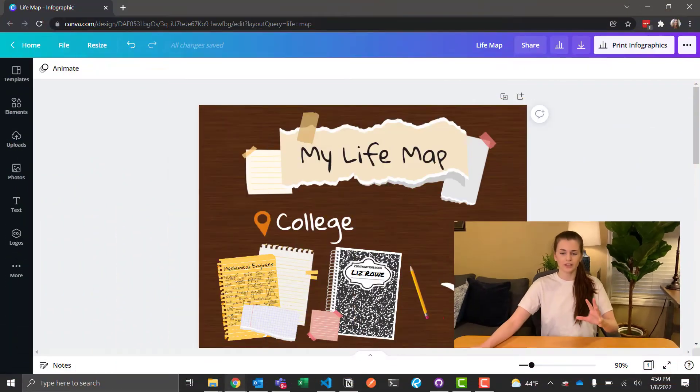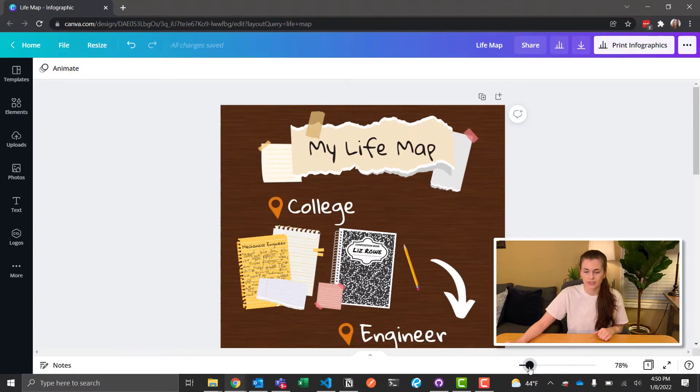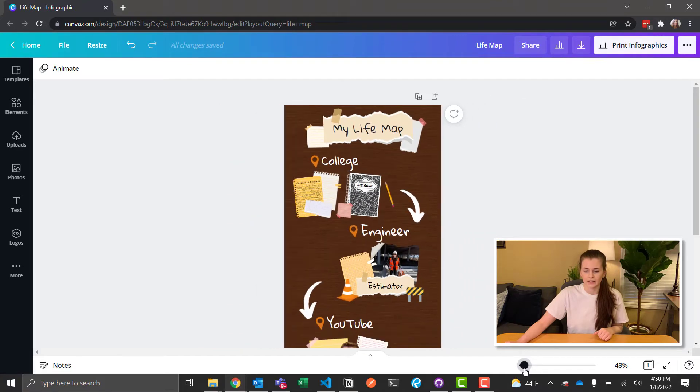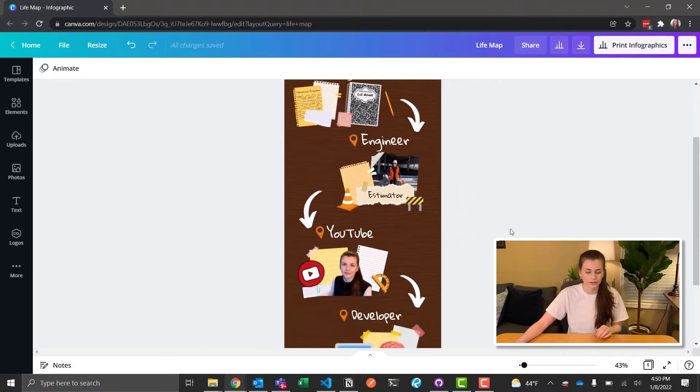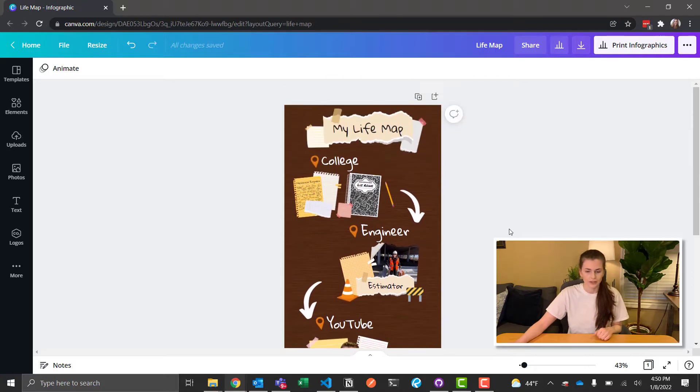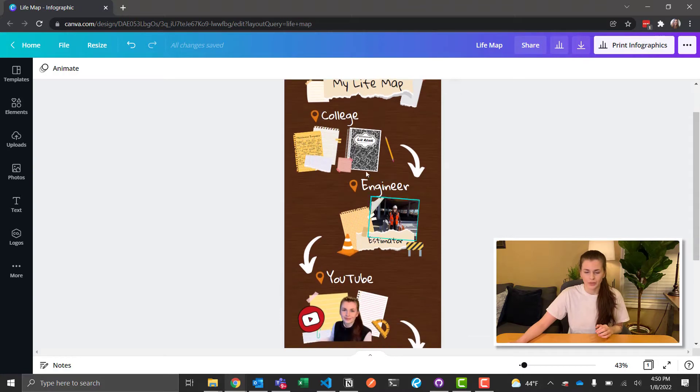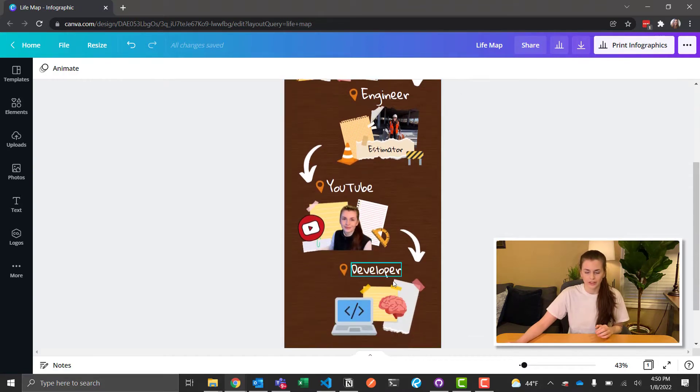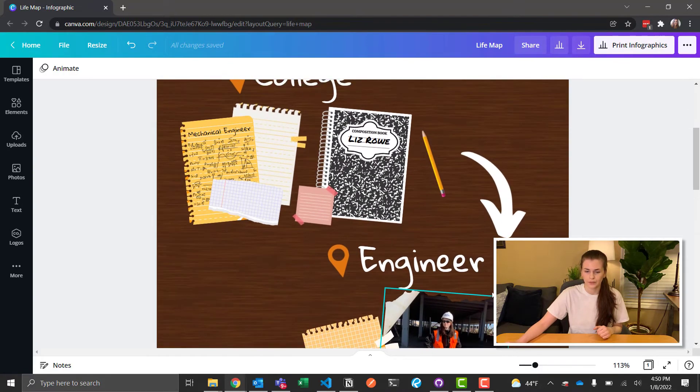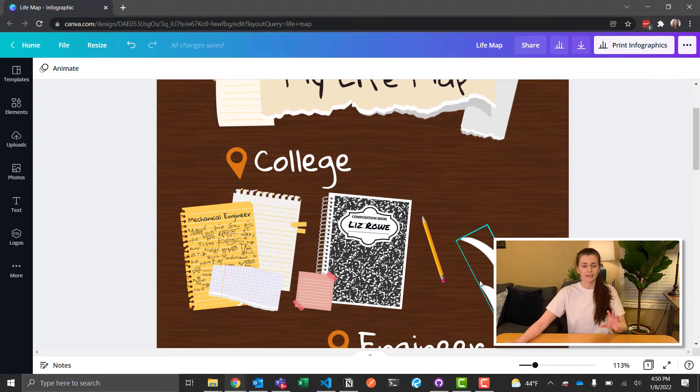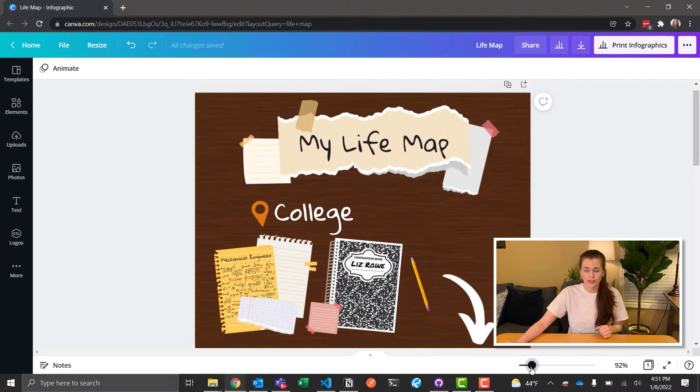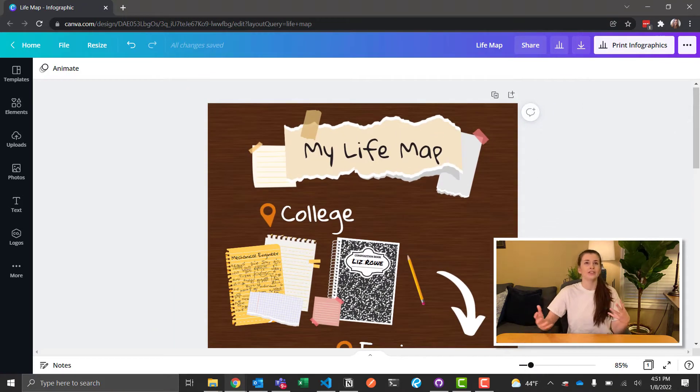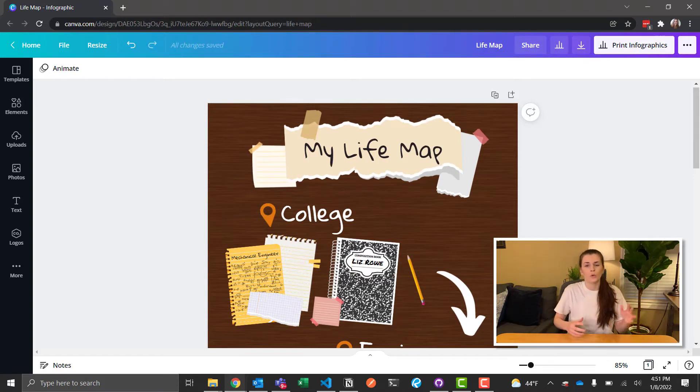I'm going to go ahead and pop this up on the screen and show you my map. Here is my life map. I'll zoom out so you can see it in the broad spectrum. It's quite large. As you can see, we start at college here, go down to engineer, YouTube, and developer. I'll go ahead and zoom in. I like this because it's very visual and it makes you feel better, like you know what you're doing, where you're going in life.